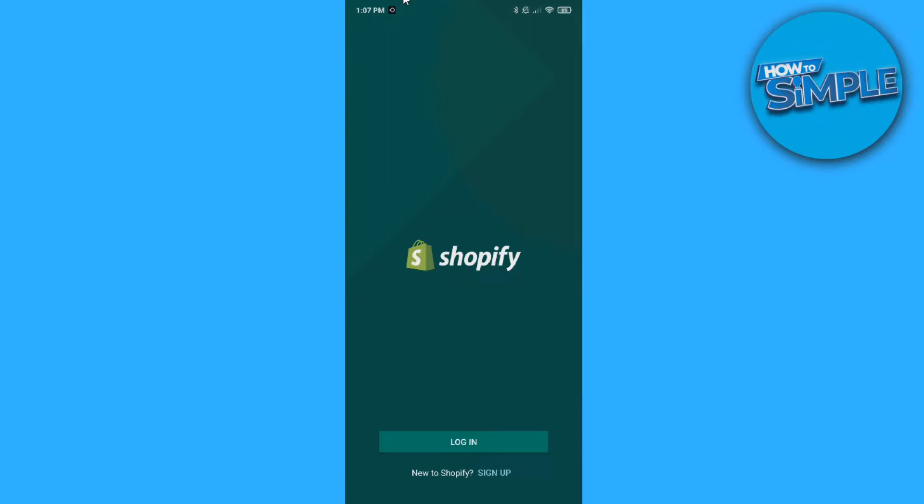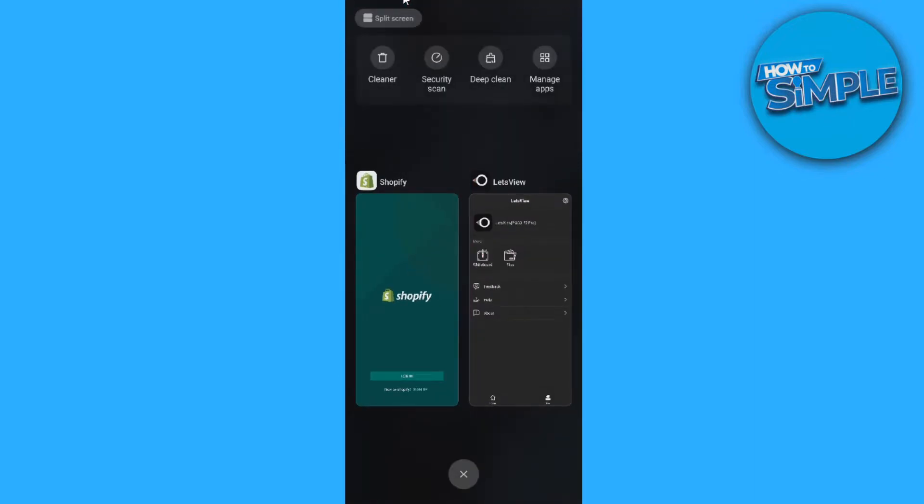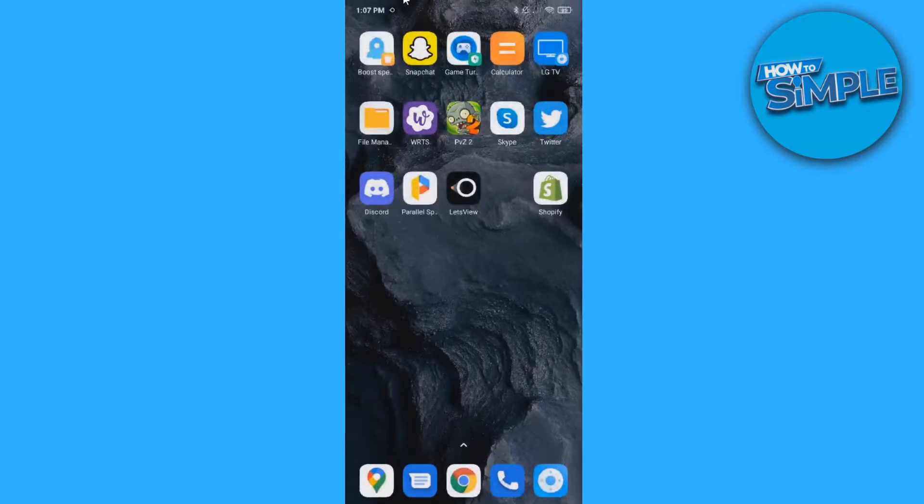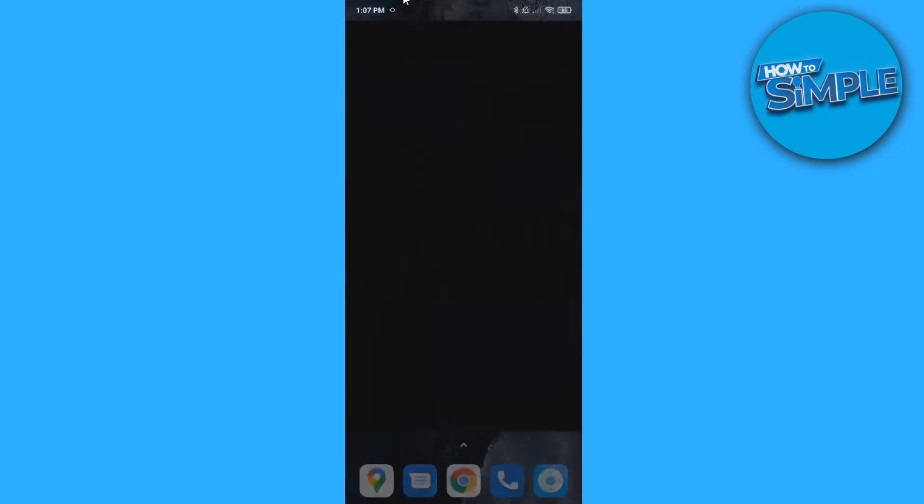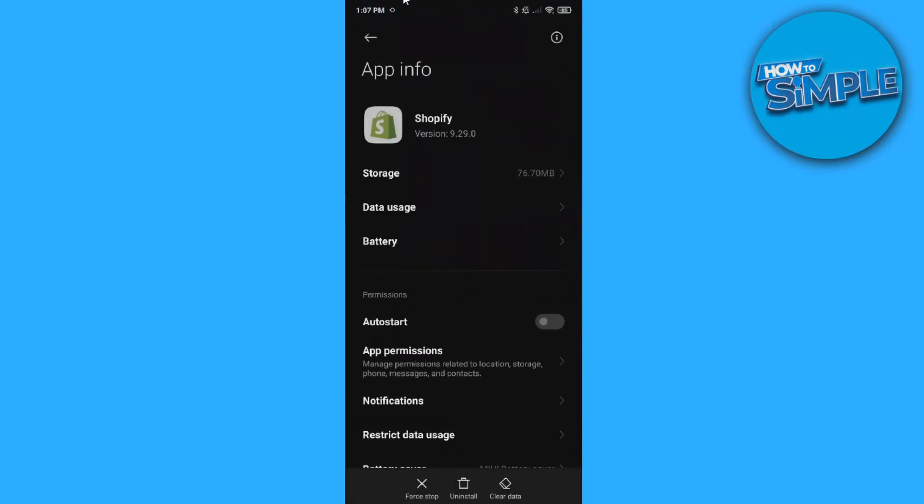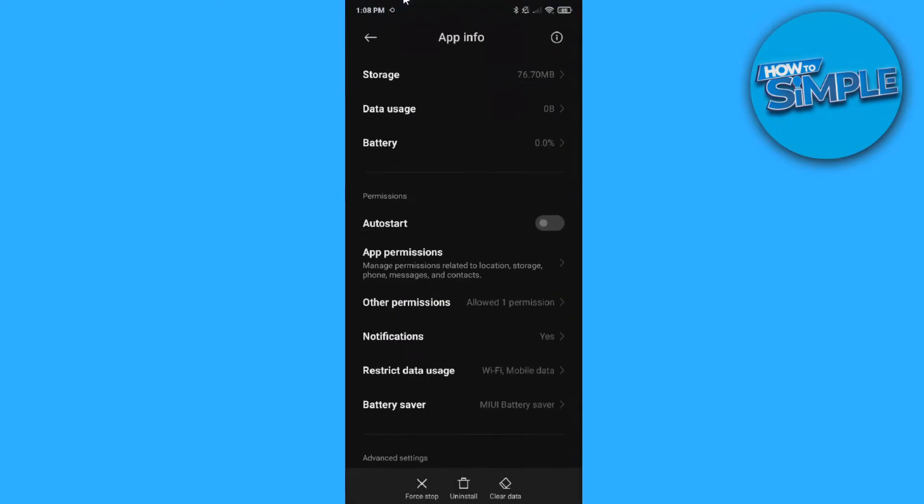This is actually super easy. This works both on Android and iOS. You just want to go to your home page where the app is, hold the app, go to app info.